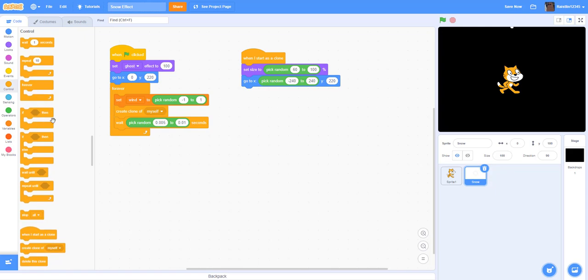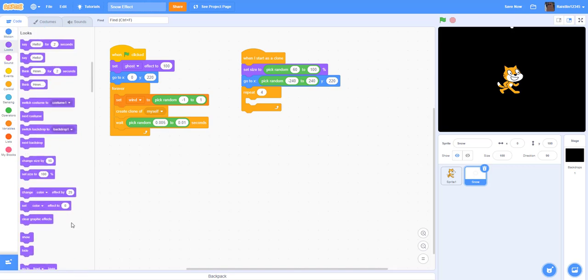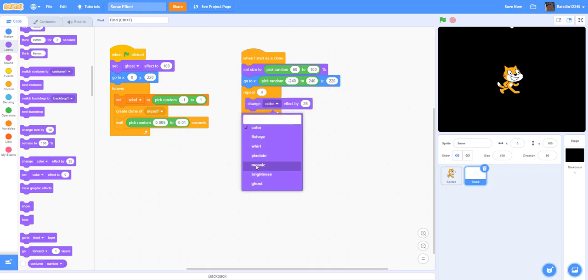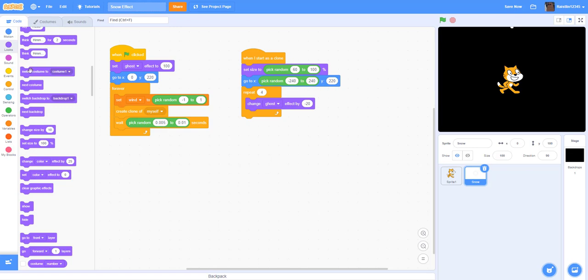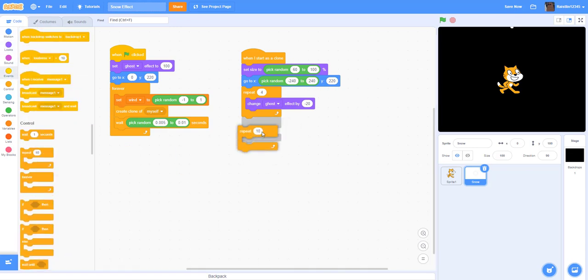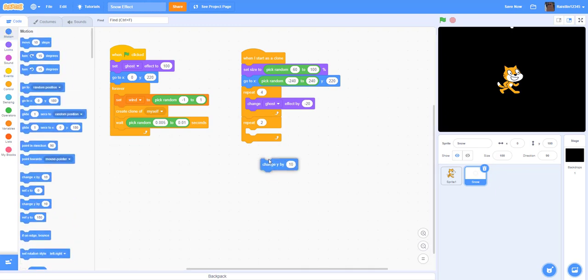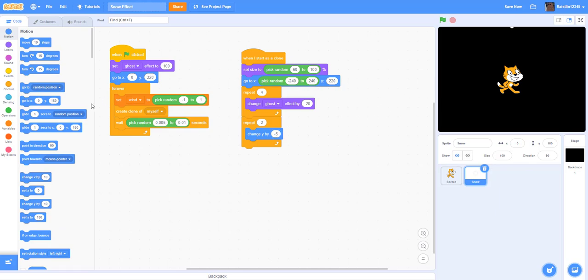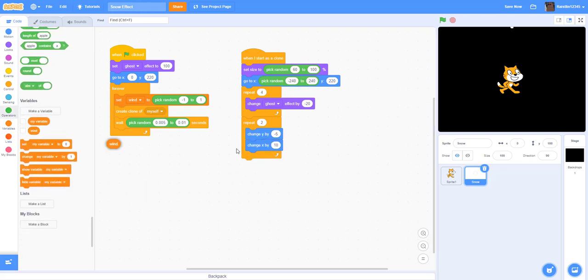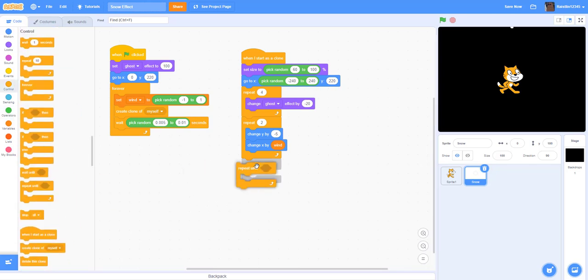Okay, next we want to get a repeat four times, and then we're going to change ghost effect by negative 20. This is just to make it more clear. And then next, we're going to get a repeat two, and I'll show you in a second why we need this. We're going to put repeat two, change y by negative five. This is to actually make it come down. We're going to change the x by the wind. And then we're going to get a repeat until touching edge.